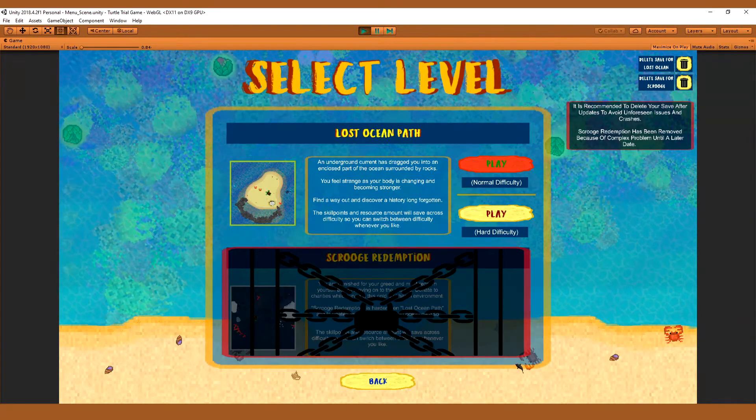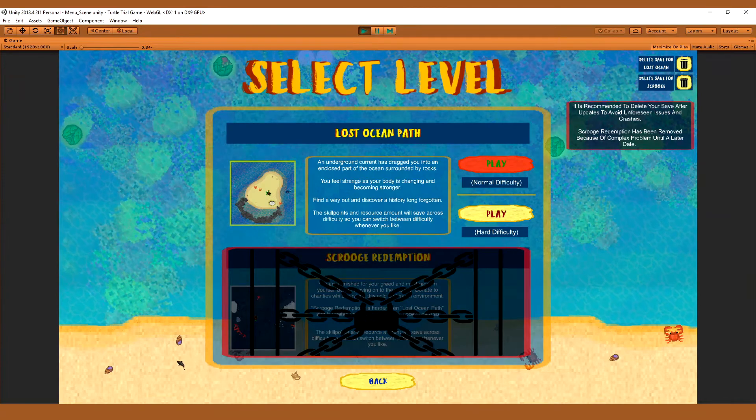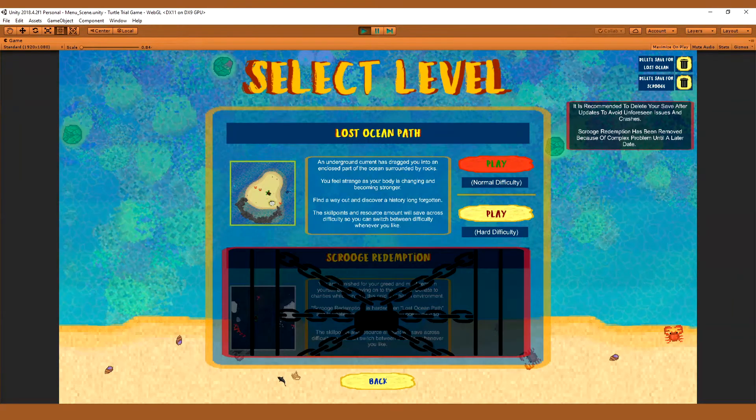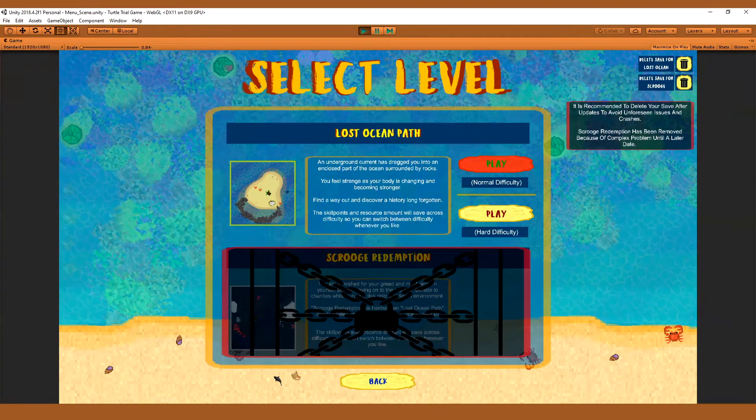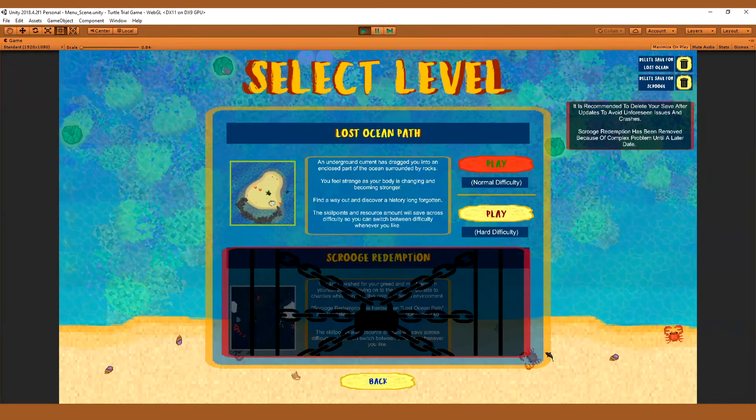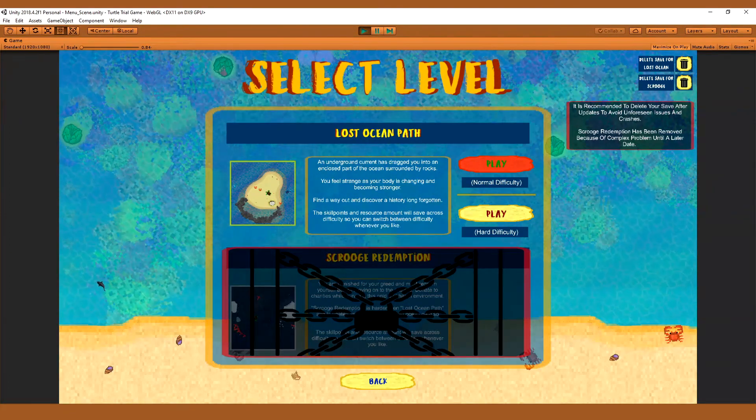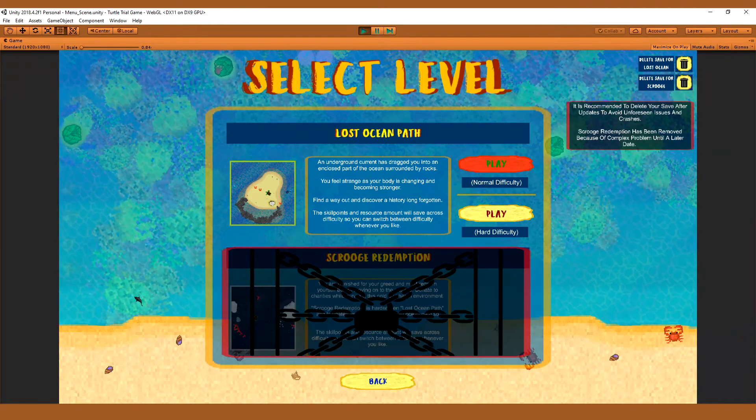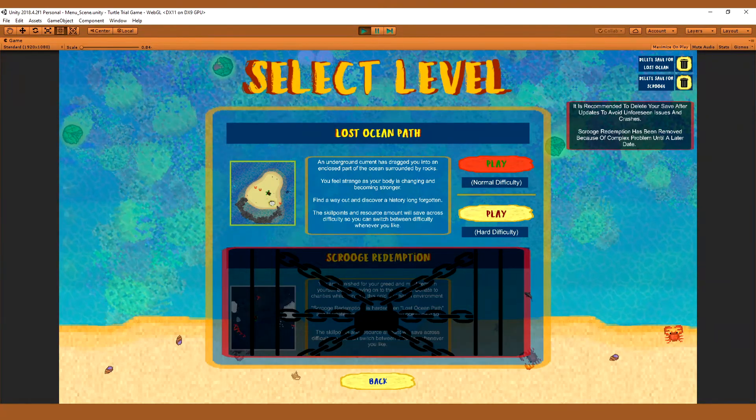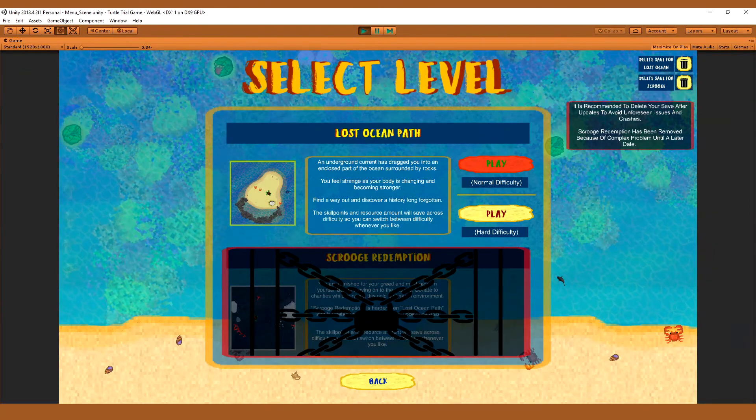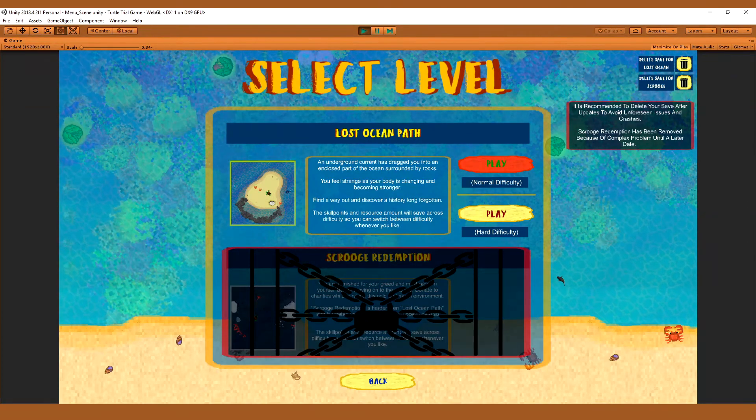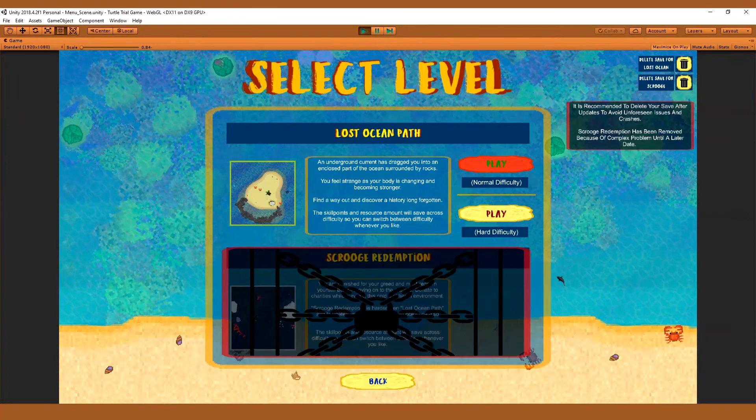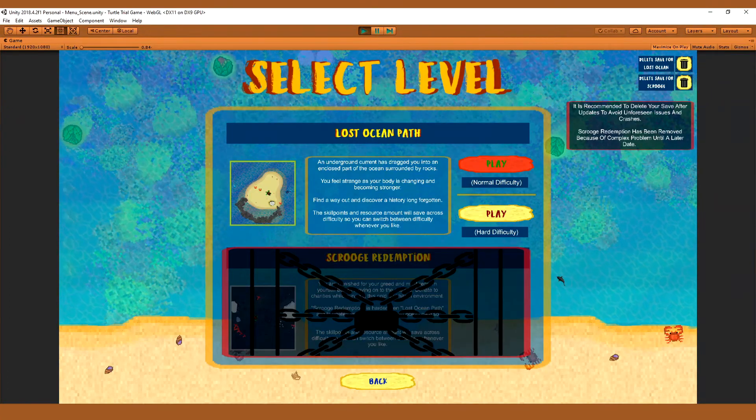In the next update, if the update is still okay, if there aren't any new bugs and glitches, then what will be happening is I'll be working on the Explorer update. It's going to add a couple of new biomes. It's going to be working on the Scrooge Redemption. After that, I'll also be working on obviously the next update after that is the Challenger update.